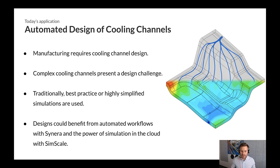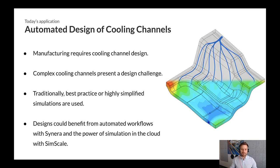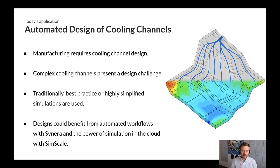Designers can benefit from fast and accurate design of experiment studies on a large range of different cooling channel designs, leveraging automation workflows from Scenera and harnessing the power of running simulations in the cloud via SimScale. Let's have a look at how to automate the design process of cooling channels.